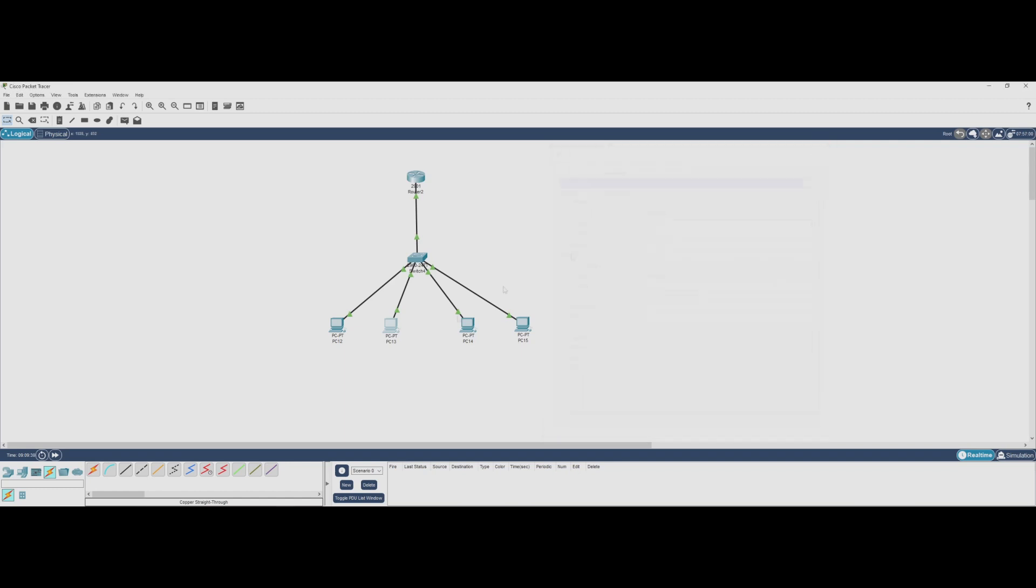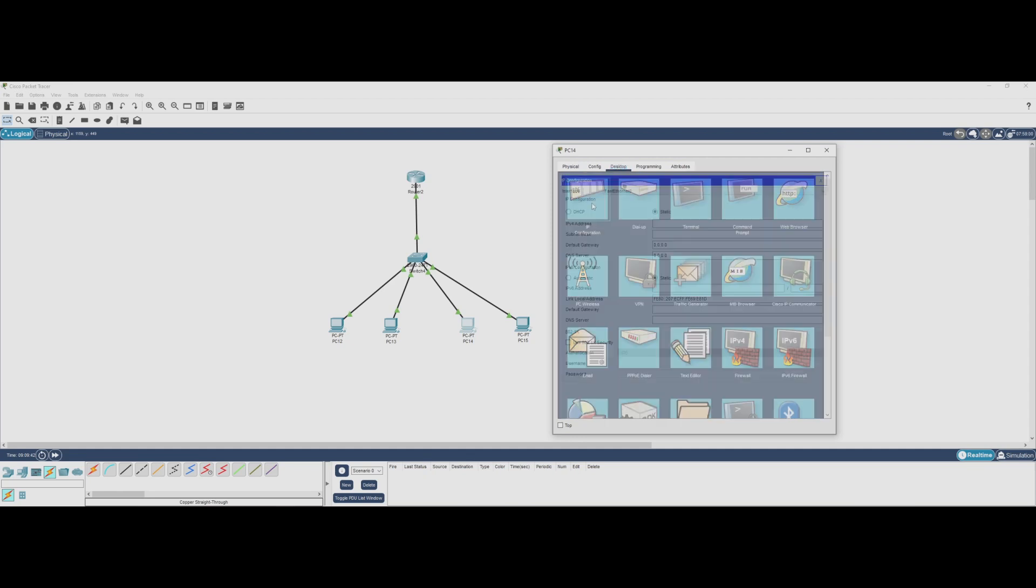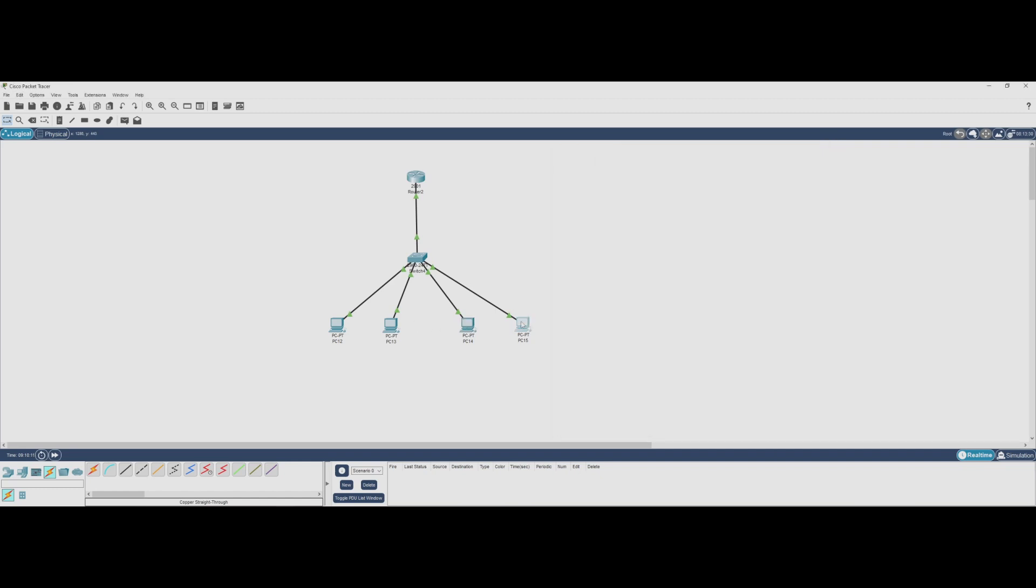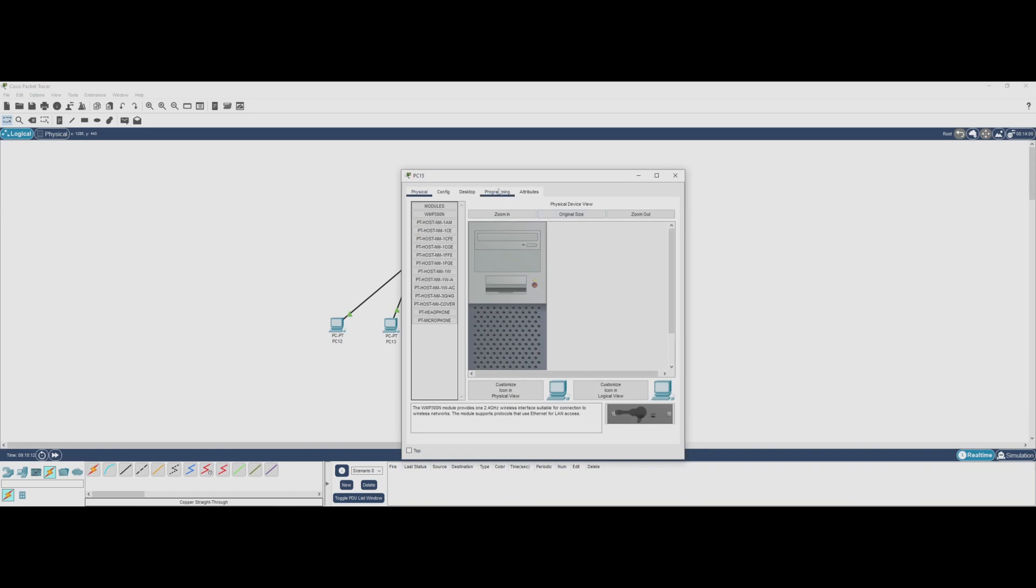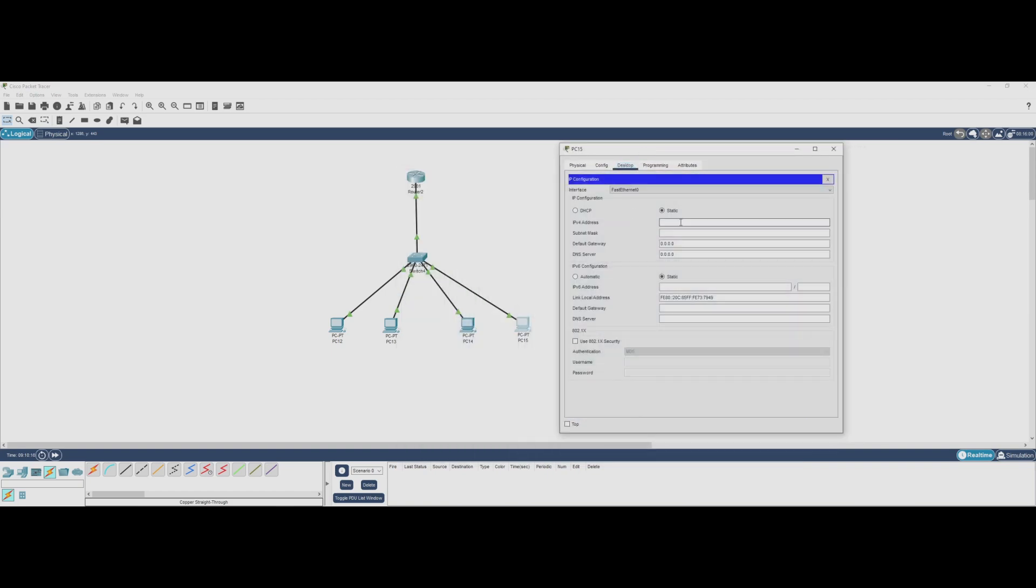Now let's do the same for PCs in VLAN 20 and assign them IPs in the 10.2.0.0/24 subnet with a different default gateway. By manually assigning these IP addresses, we ensure that each PC is in the correct VLAN and can communicate with other devices in the same subnet.